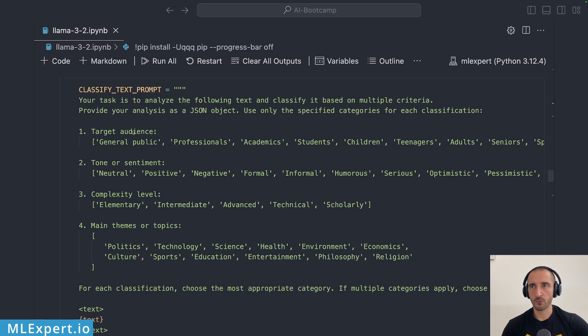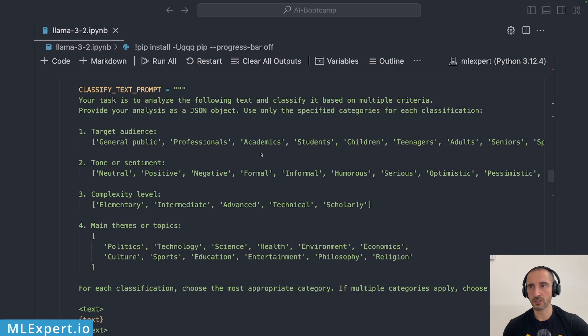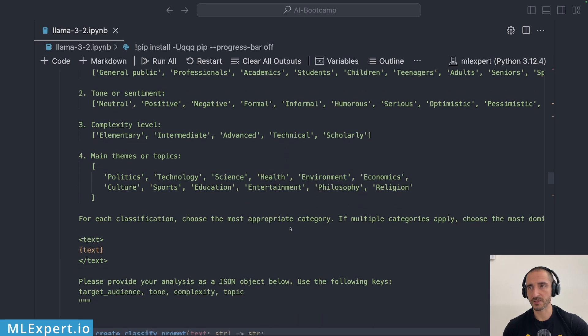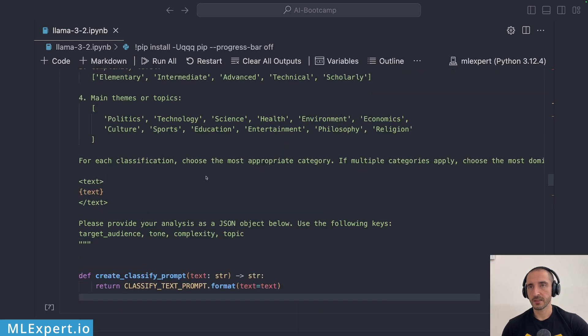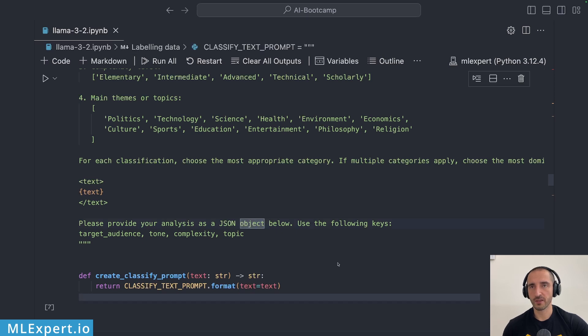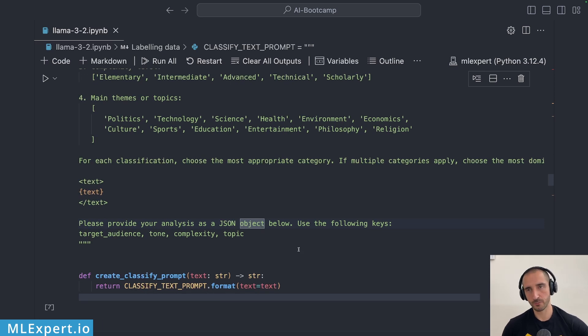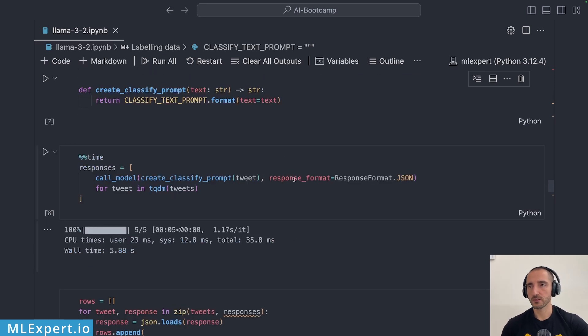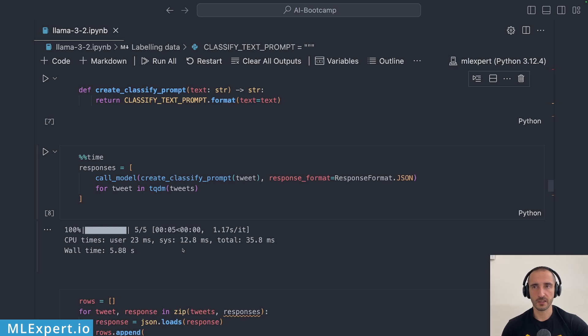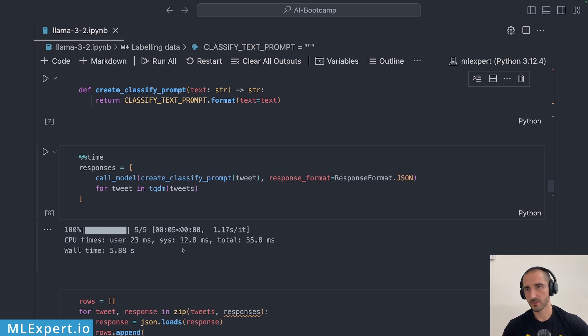For each tweet I want this to have to choose a category for target audience, tone, complexity level, main themes or topics and I want each of those to have a single choice. If multiple categories apply choose the most dominant one. So this is within the prompt and when I run this you'll see that for the five tweets I get roughly six seconds so roughly second and something like that for each tweet to be classified.